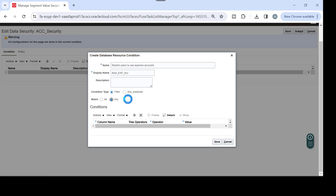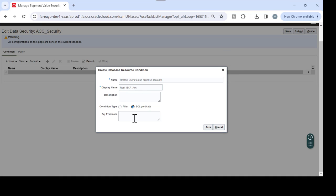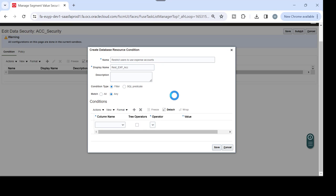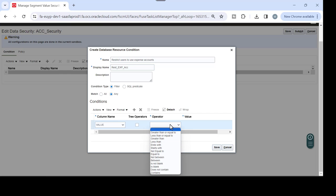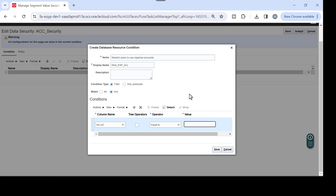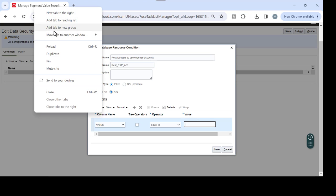For the filter, you can write a SQL predicate, but in this case I don't have a SQL - I just want to put specific values. Once you select to specify values, you choose the column as 'Value' and the operator. The operator can be 'equal to', 'starts with', etc. In this case, because I'm going to restrict the user to use specific values, I will select 'equal to'.